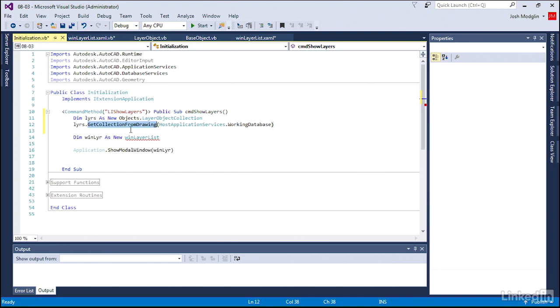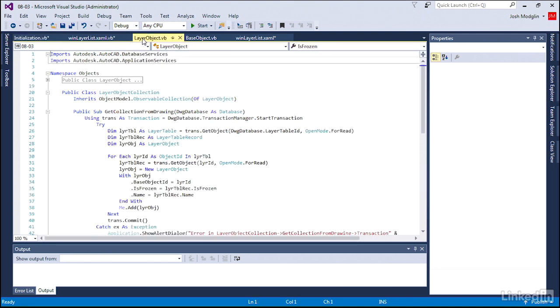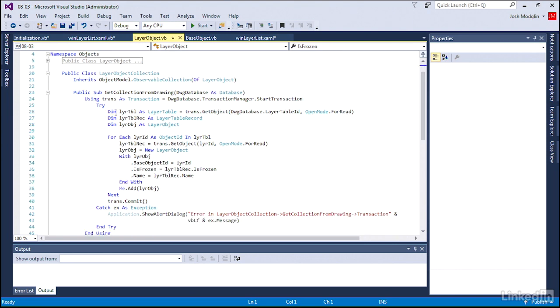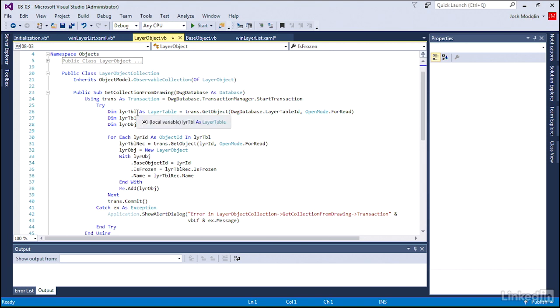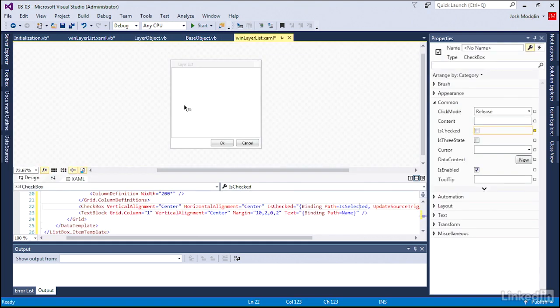And this function I've created for you and is already there in the layer object. It was a great opportunity for you to read what's been done, but ultimately all we did was take the database, use the database provided, create a transaction, and loop through or iterate through the layer table to find every layer object. Every layer in that layer table, we create a new layer object, provide some data to that object, those properties, and then add it to the collection. Very simple function there.